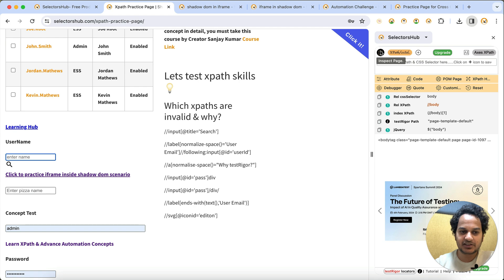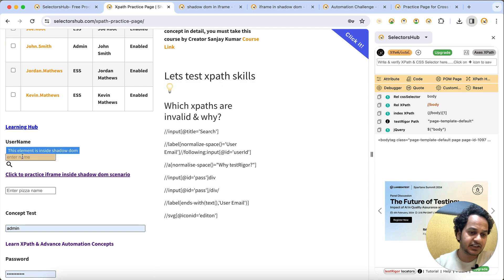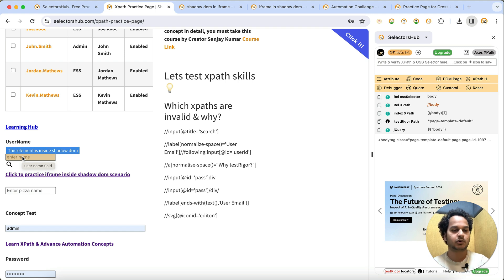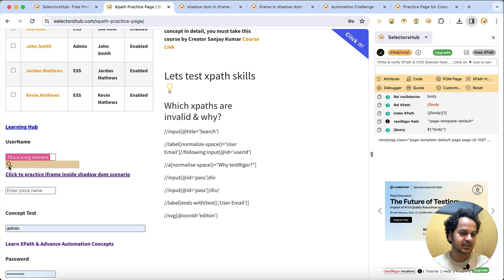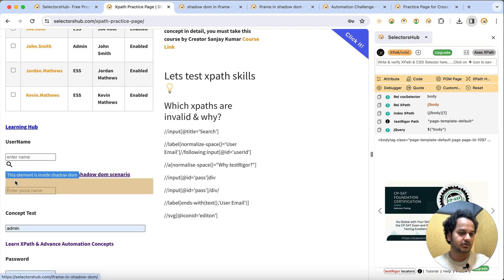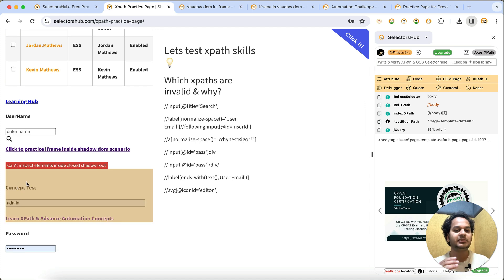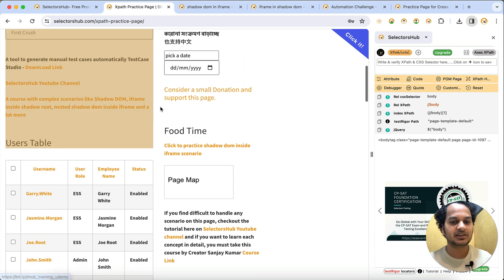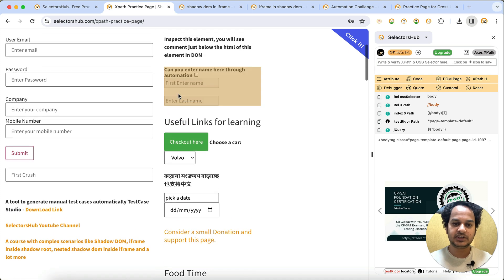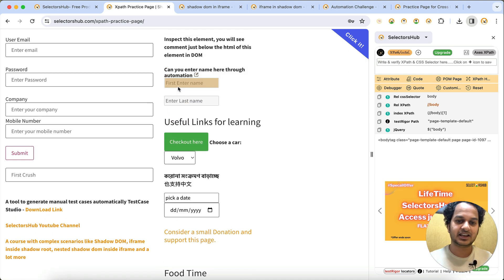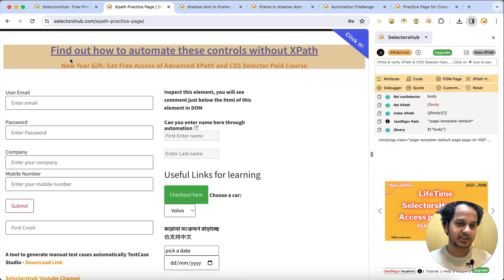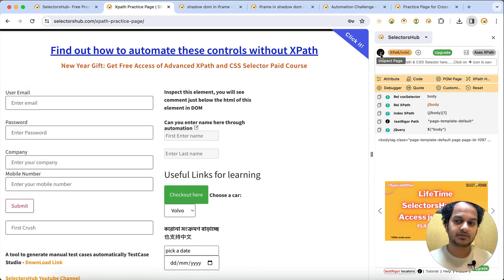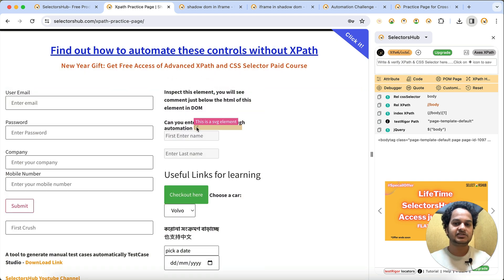Just click on the SelectorsHub logo, select the inspector, and as soon as you hover over an element you will immediately know what property it has. For example, this element is inside shadow DOM, this is an SVG element, this is again inside shadow DOM, and this element can't be inspected because it's inside a closed shadow DOM - all shown instantly via tooltip as you move your mouse.